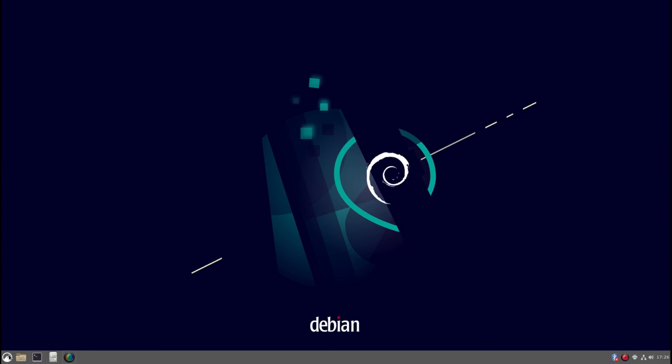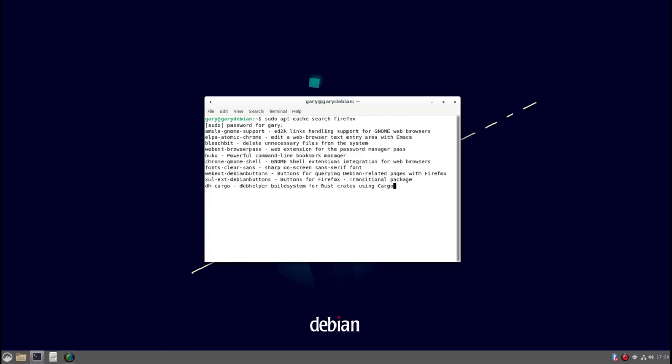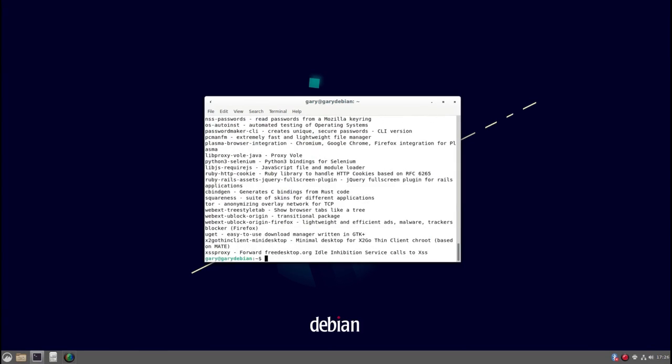So here I am I've rebooted so now if I open a terminal I can do sudo apt cache search Firefox, enter my password and sudo is now working.